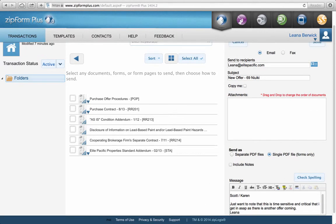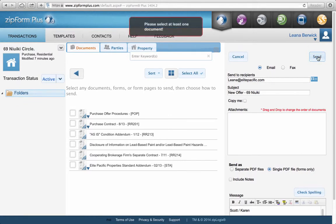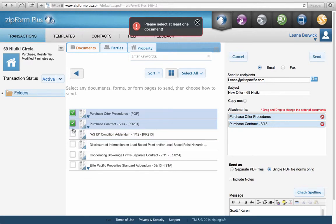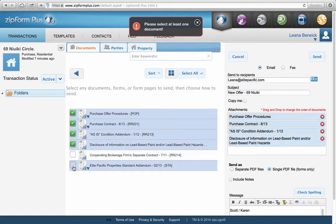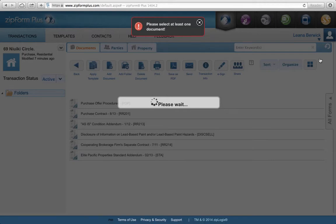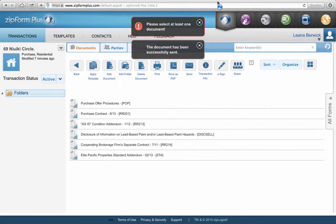Once you've set everything up and you're ready to send, just hit the Send button. If it pops up with an error message saying 'Please select at least one document,' that means you forgot to check off the documents to include. I forgot to check off anything to save, so it gave me an error — which is great that it happened during class so I can show you. Just go back and check off the documents in the order you want them, then you should be able to send with no problem. The document has been successfully sent.